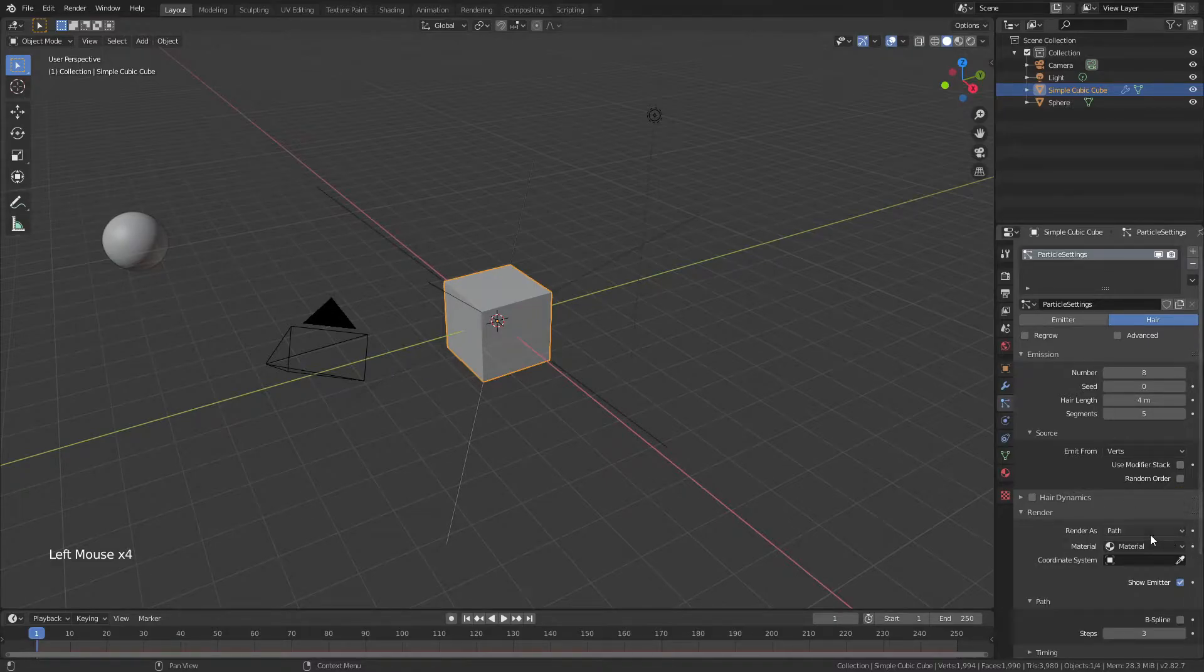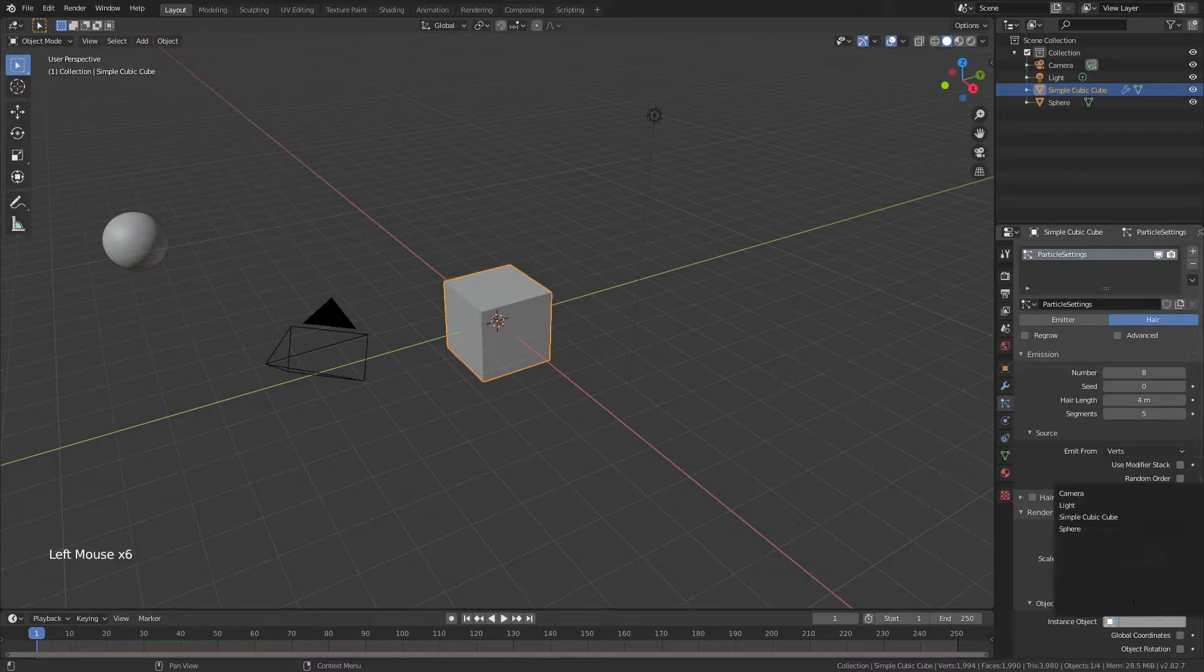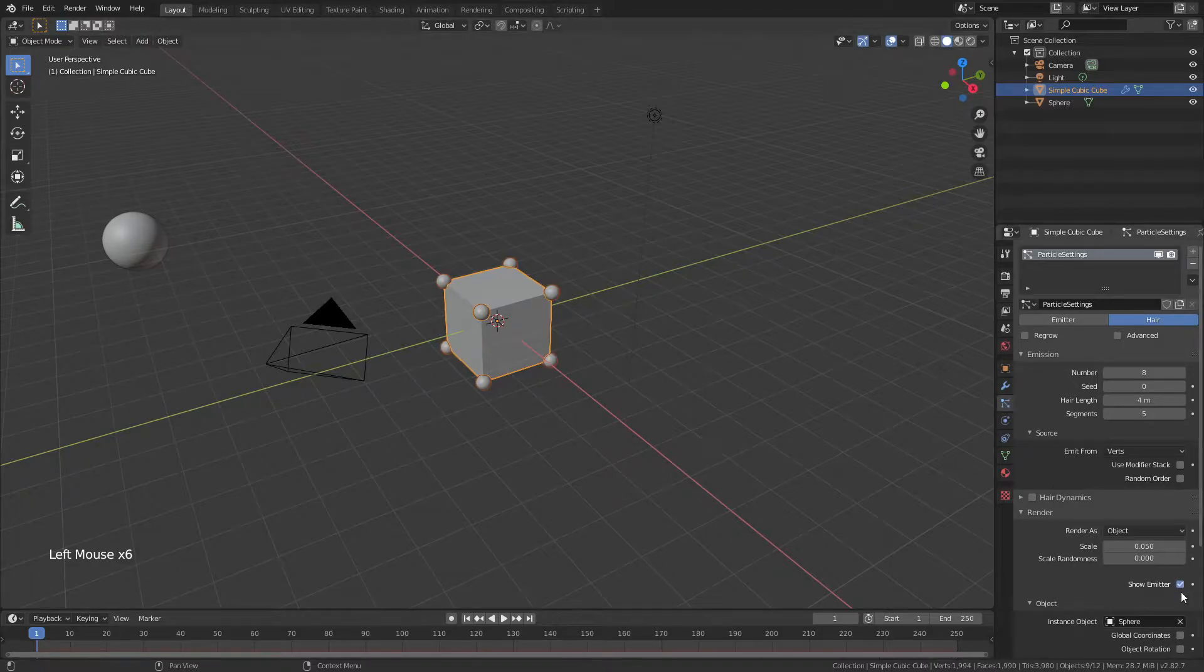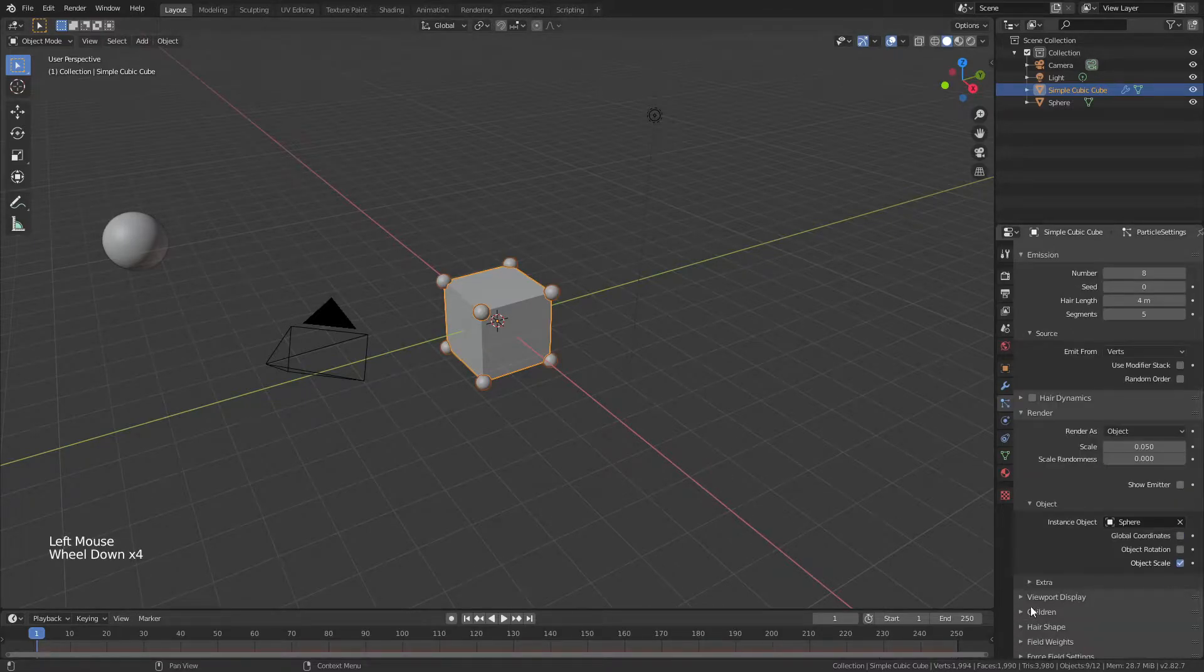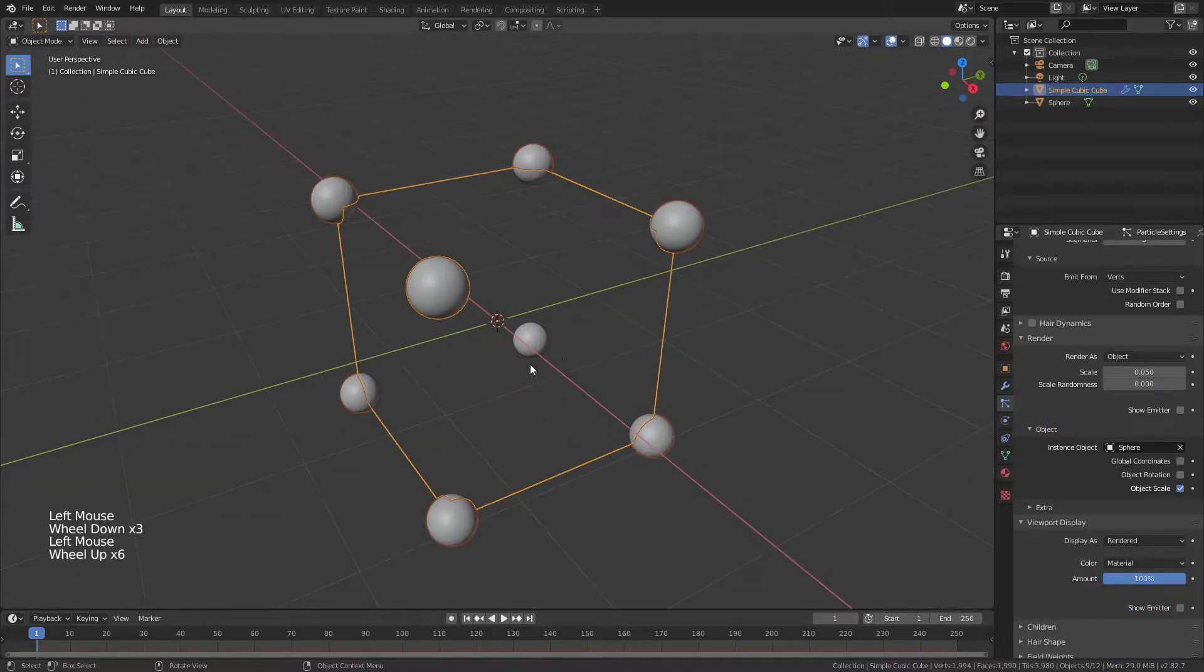For Render, we're going to come down and change Path to Object, and for the object, we're going to use that sphere. We will then uncheck Show Emitter, and we'll also come down to Viewport Display, and uncheck Show Emitter there as well.